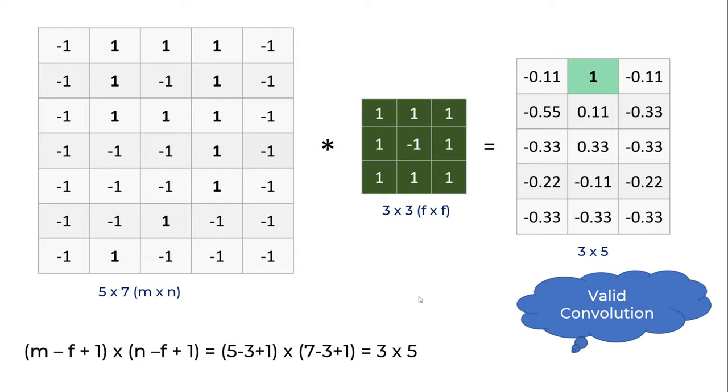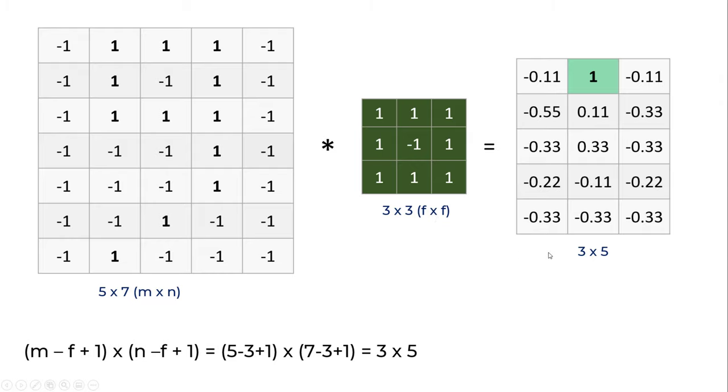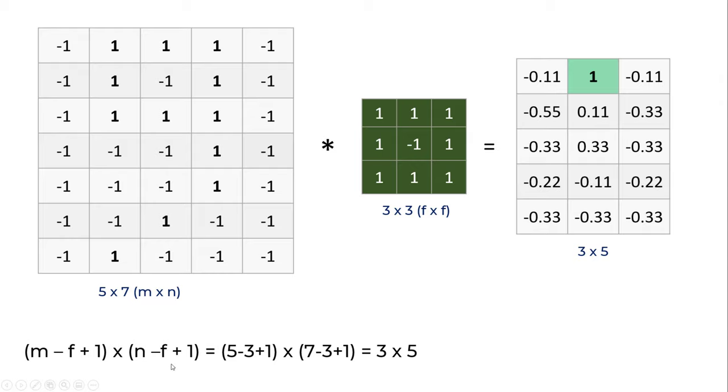We reduce the input size by a little bit. In this case, the input was 5 by 7. When you apply a 3 by 3 filter, you get a 3 by 5 feature map as output. The formula is (M - F + 1) × (N - F + 1), where M is the input dimension (5 by 7) and F is the filter dimension. If you do the math, you get 3 by 5.